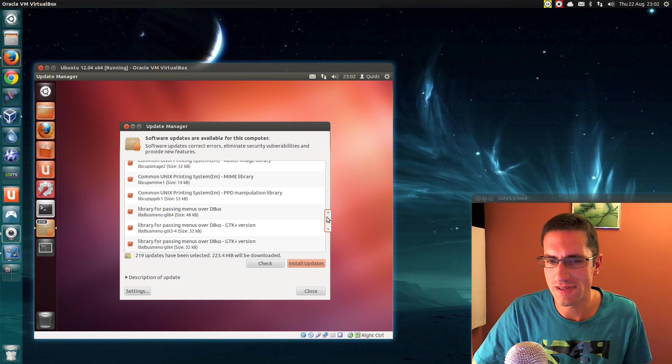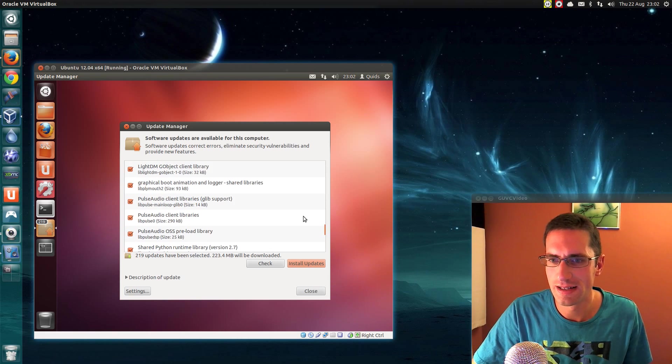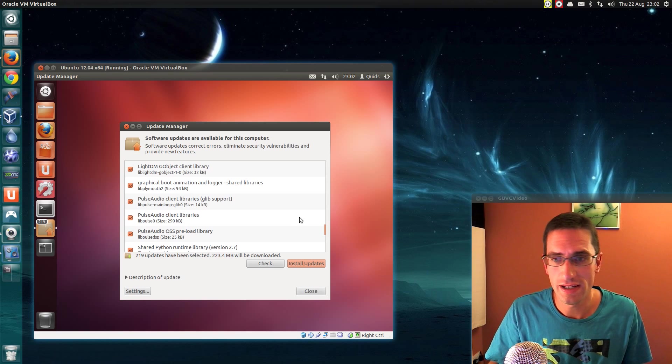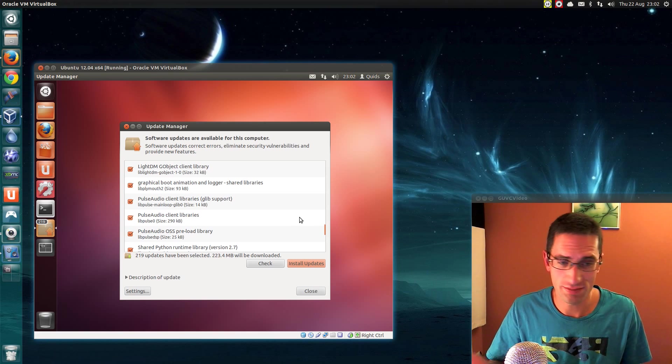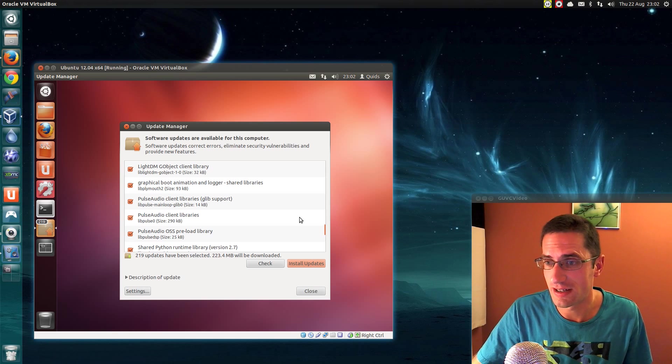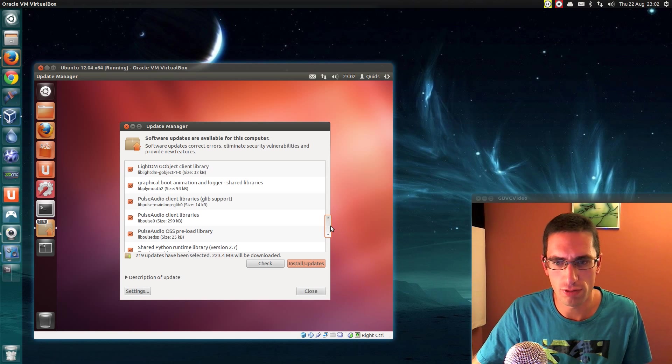But honestly if you're using Windows 8 I would take Ubuntu 13.04. If you're using Windows 7, Windows XP, Mac, any of the others, then Ubuntu 12.04 is probably a better choice.